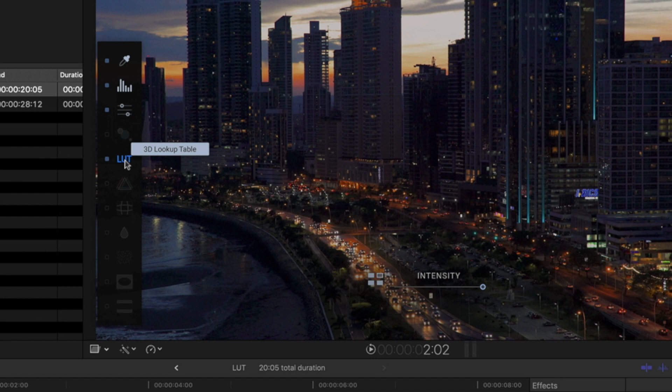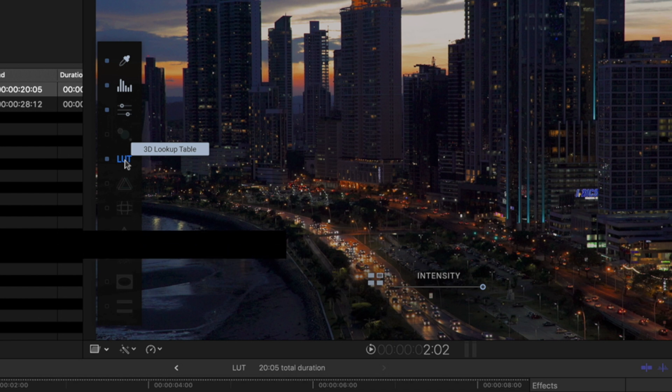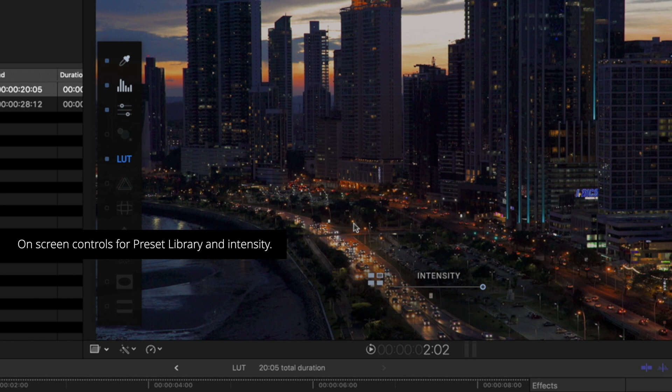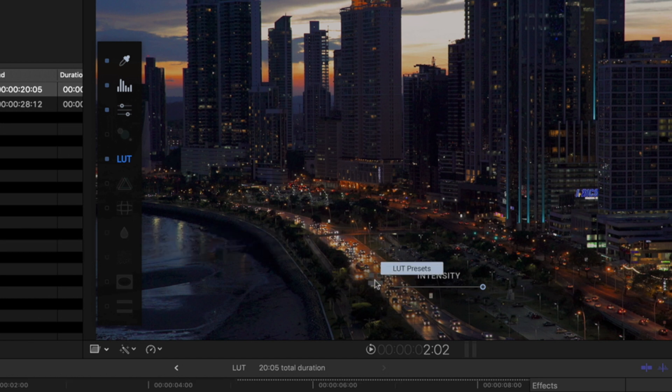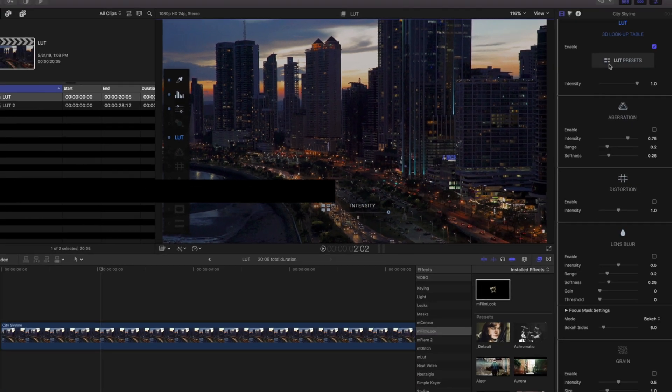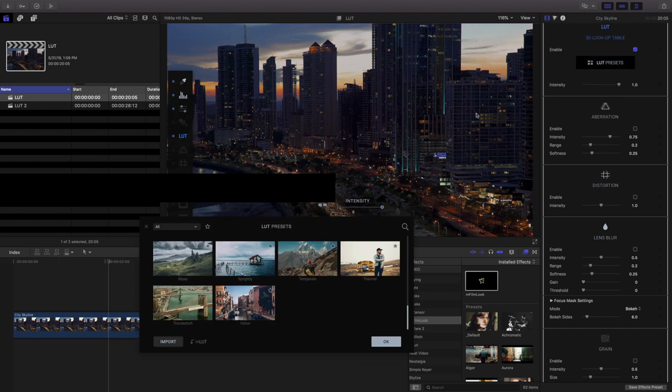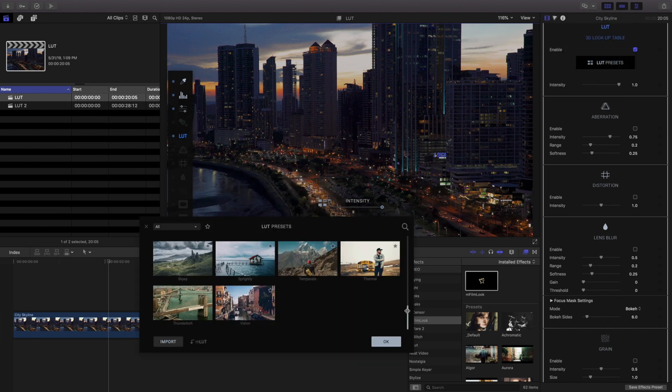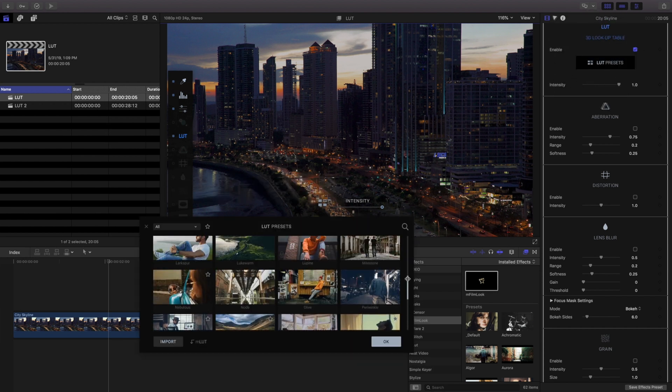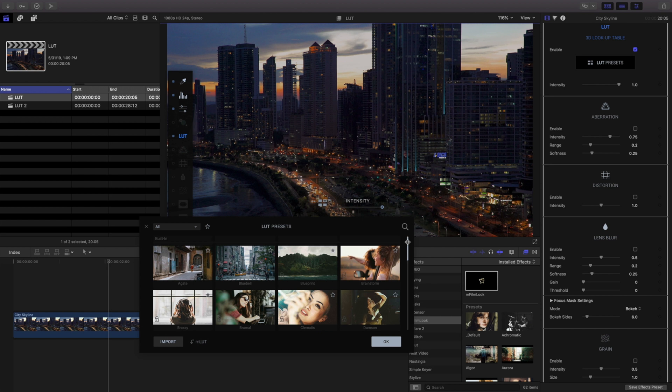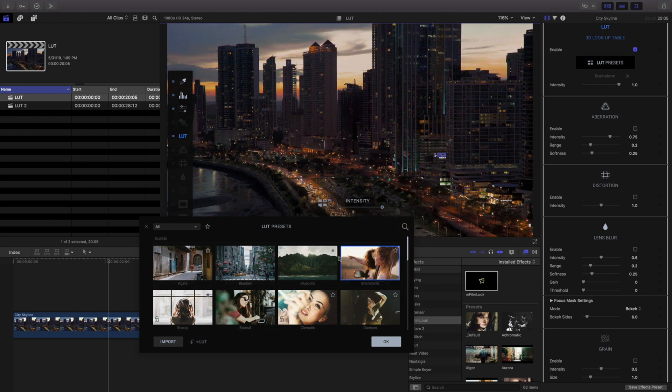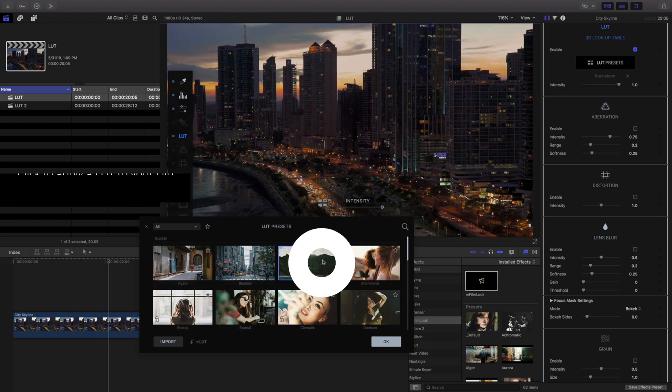Clicking on it will activate the on-screen control slider for intensity and an icon to launch the LUT Preset Library. Clicking the LUT Preset button will launch the LUT Preset Library, including many different LUTs to choose from. Clicking a LUT from the library will apply it to your project.